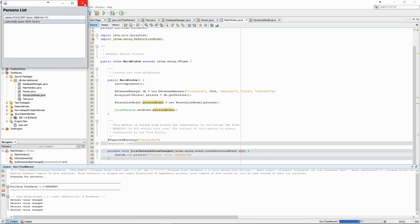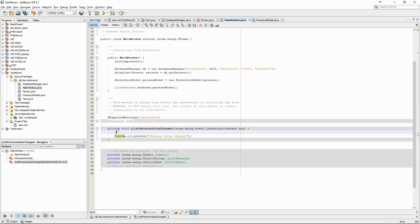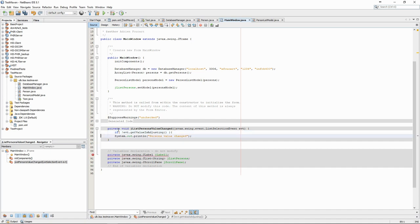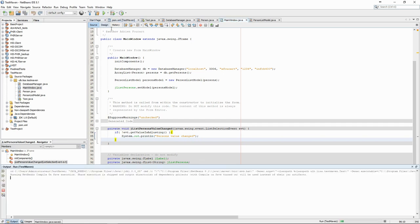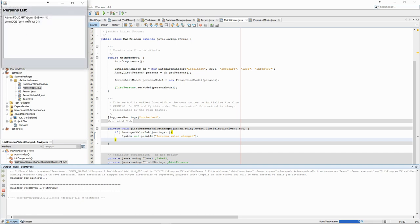That's because the OnValueChangedEvent is triggered both when we press the mouse button and when we release it. We can solve the issue by using the Event object to check if the value is still changing or if the user action is finished, in which case we can print the text. We now see that the text is only printed once.